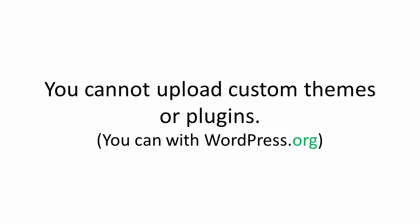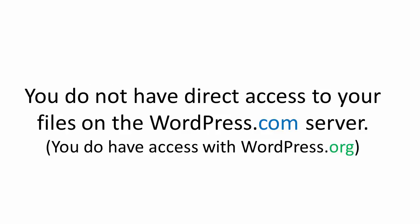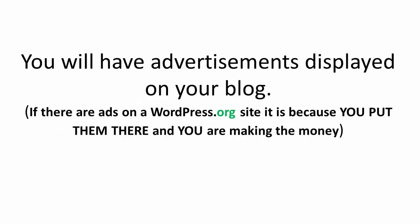Now there are several limits, though. You will not be able to upload custom themes or plugins, you will not have direct access to the files on the WordPress.com server, and advertisements are going to be displayed on your blog.